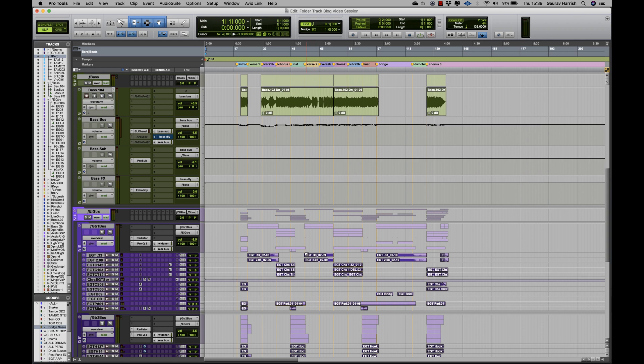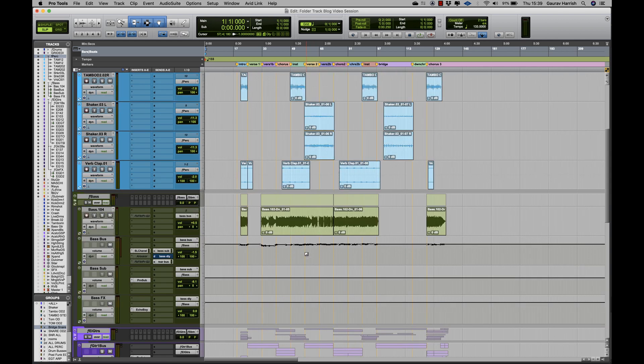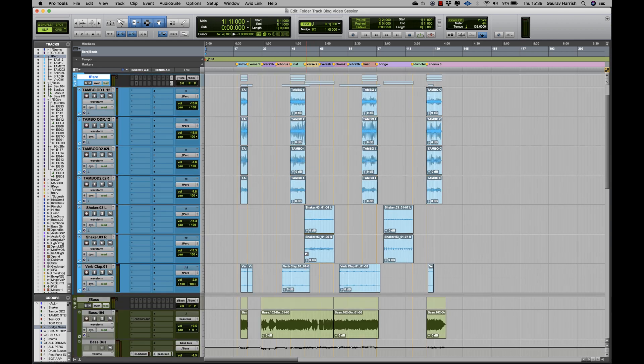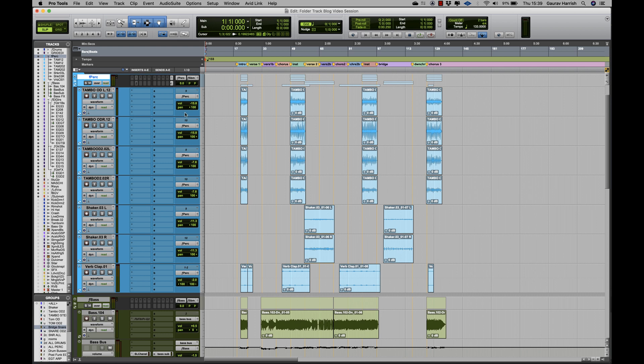Whereas if I had folder track functionality, I can now organize this session into folders and subfolders, which is highly useful when organizing my project. For example,